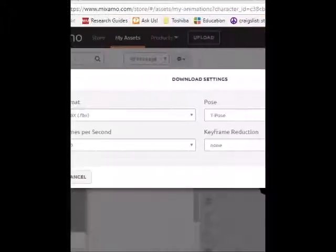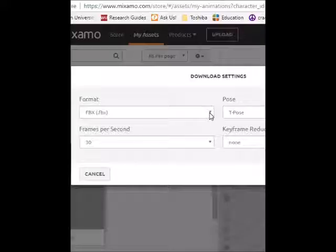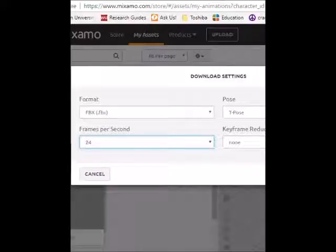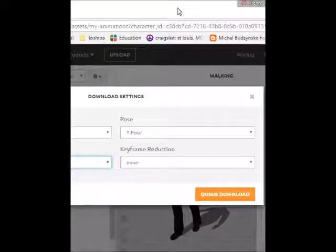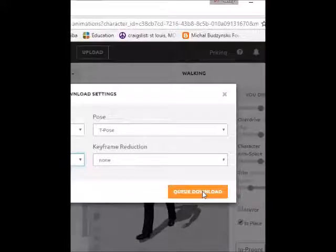On the left side you have a button called Cue Download — click on that. Then you'll get a box called Download Settings. Make sure FBX is checked. I like to have my characters download at 24 frames per second instead of 30 — that's just my preference. After you've got 24 frames per second and FBX in these boxes, on the right side you'll see T-Poses and keyframe reduction set to none. After that, just click Cue Download.